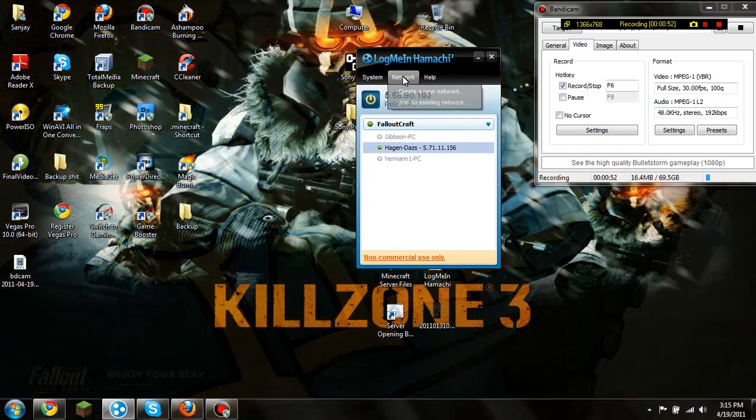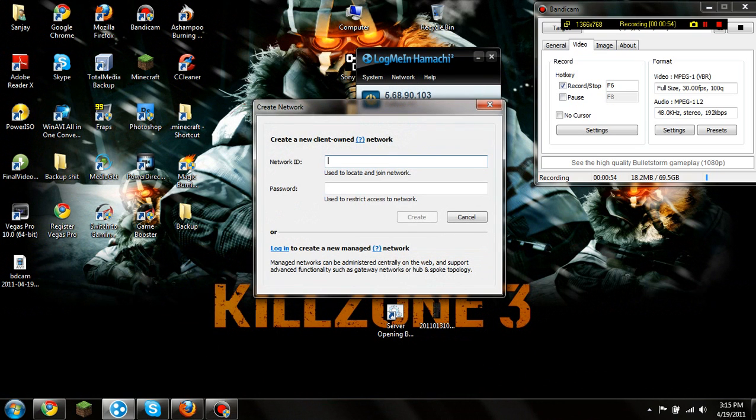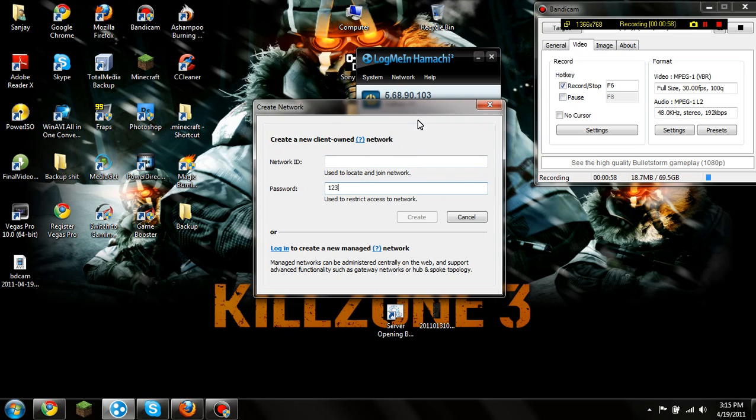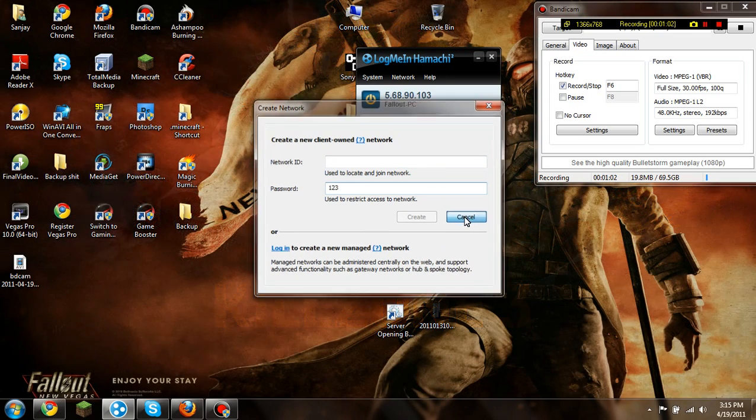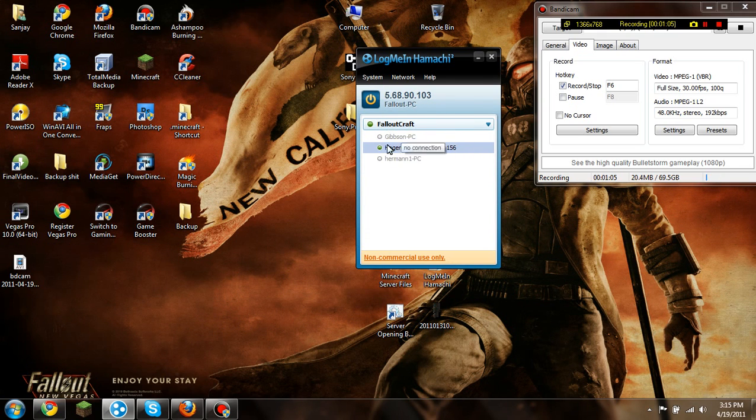Then you go to network, create a new network, name it whatever you want. You don't even have to put a password if you want, but the best file is 123 because it's the easiest to remember and all your friends can get in. So once you have that, you have your very own network for Hamachi.